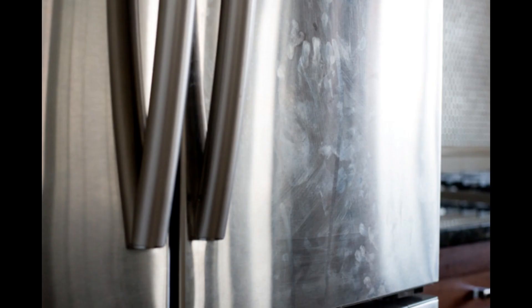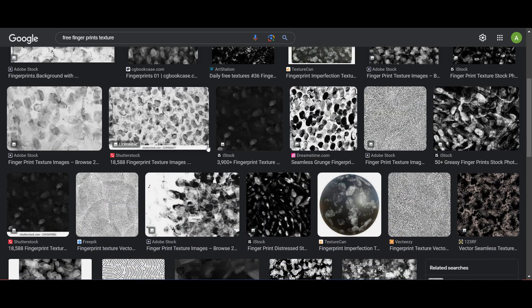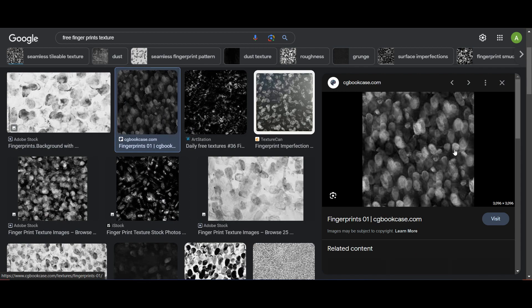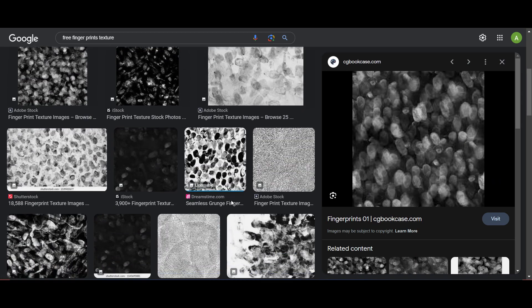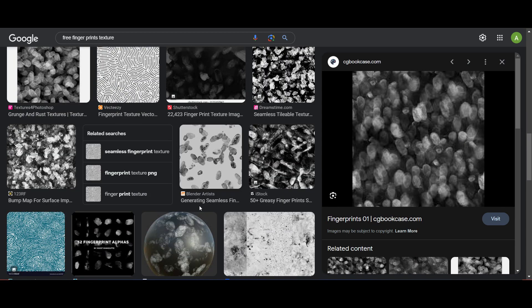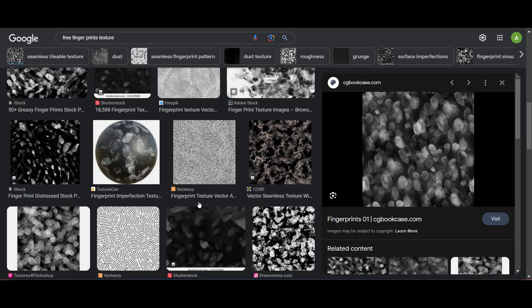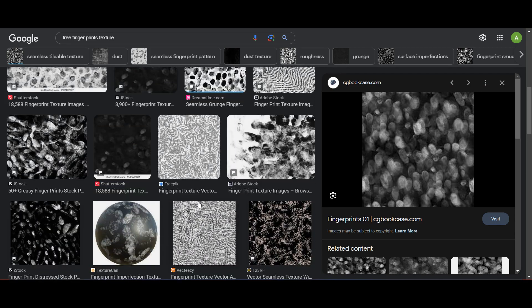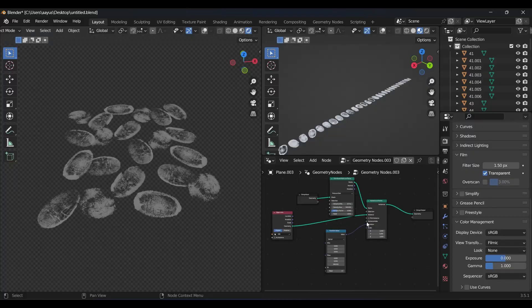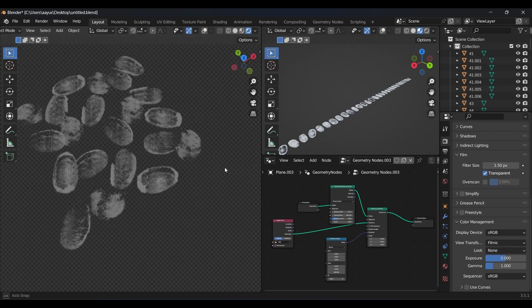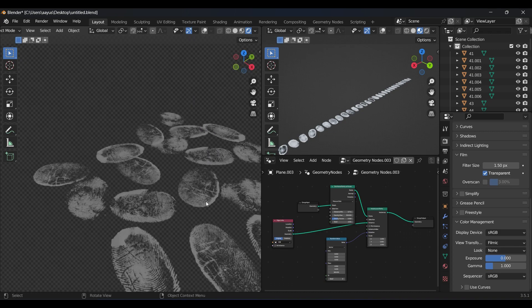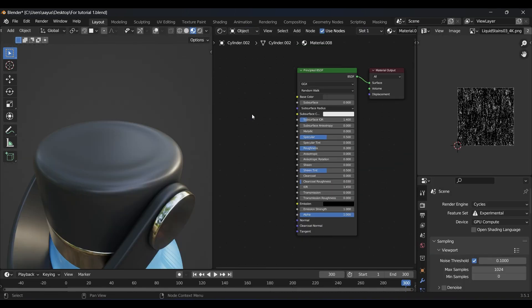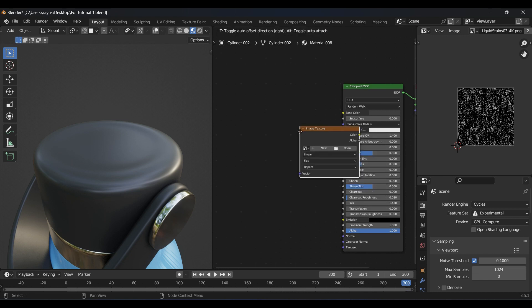But you may have also observed that our fingerprints get imprinted on such surfaces. I wanted to add that on our cap. So I searched for the fingerprint texture on Google. Some of them were free but had very low quality, while some had too much density of the fingerprints. So I downloaded a free pack of fingerprints and randomly scattered them on a plane using geometry nodes, then rendered it and saved it as a PNG.